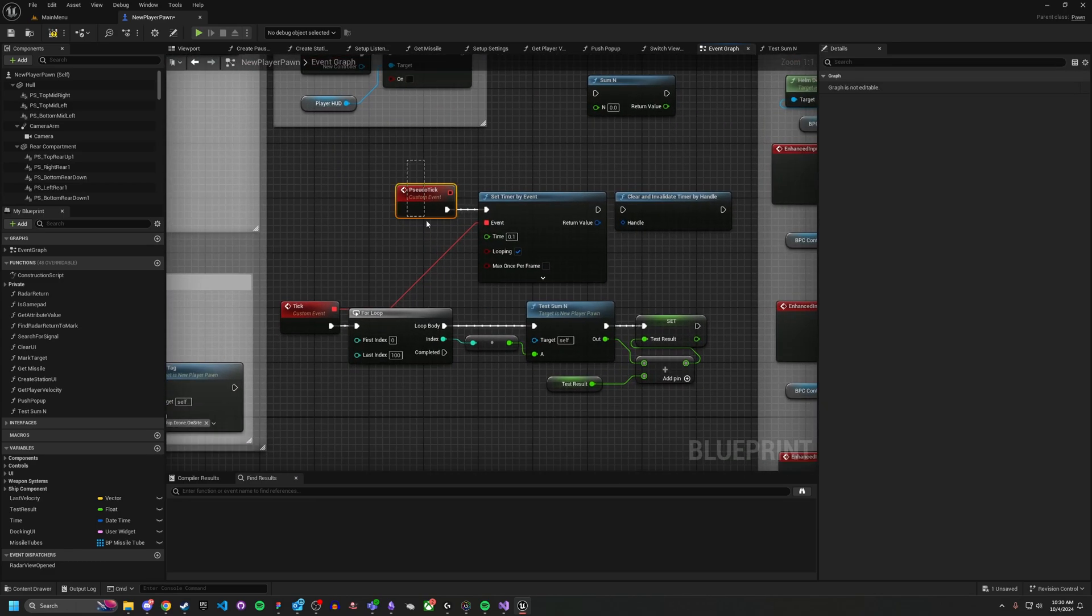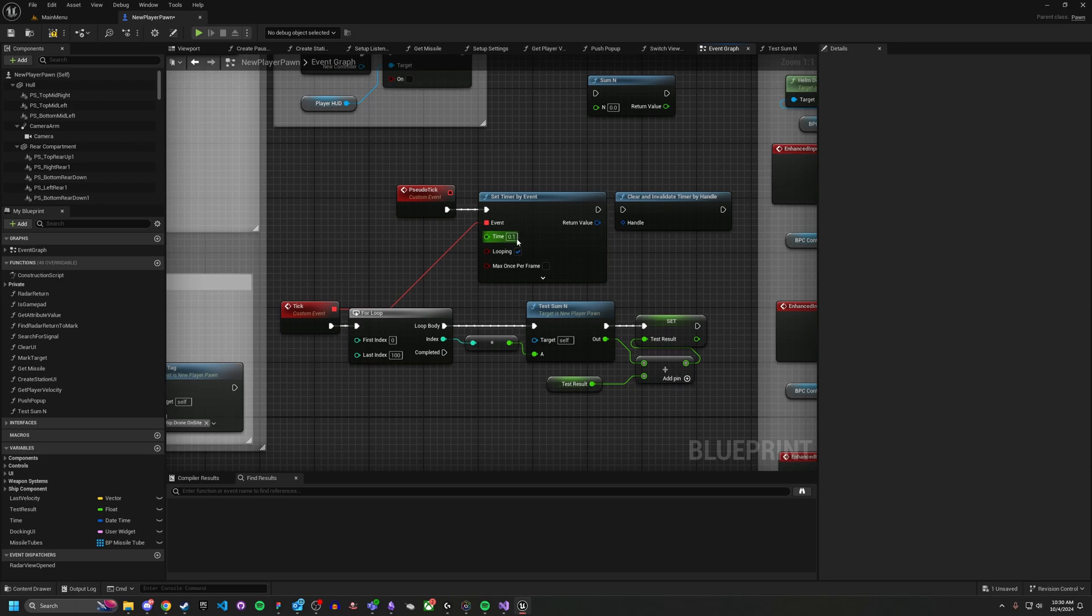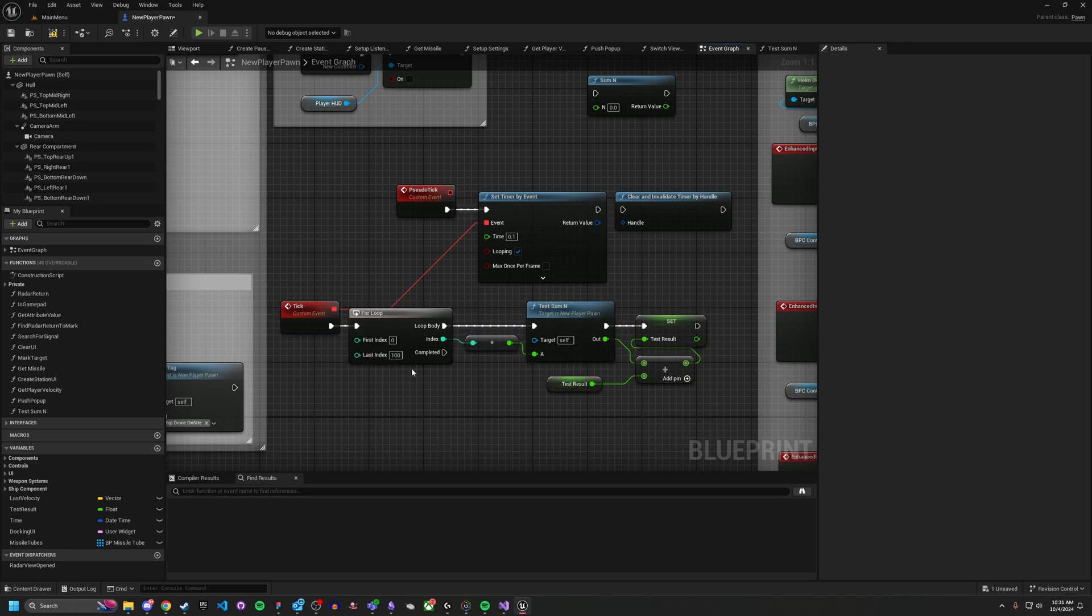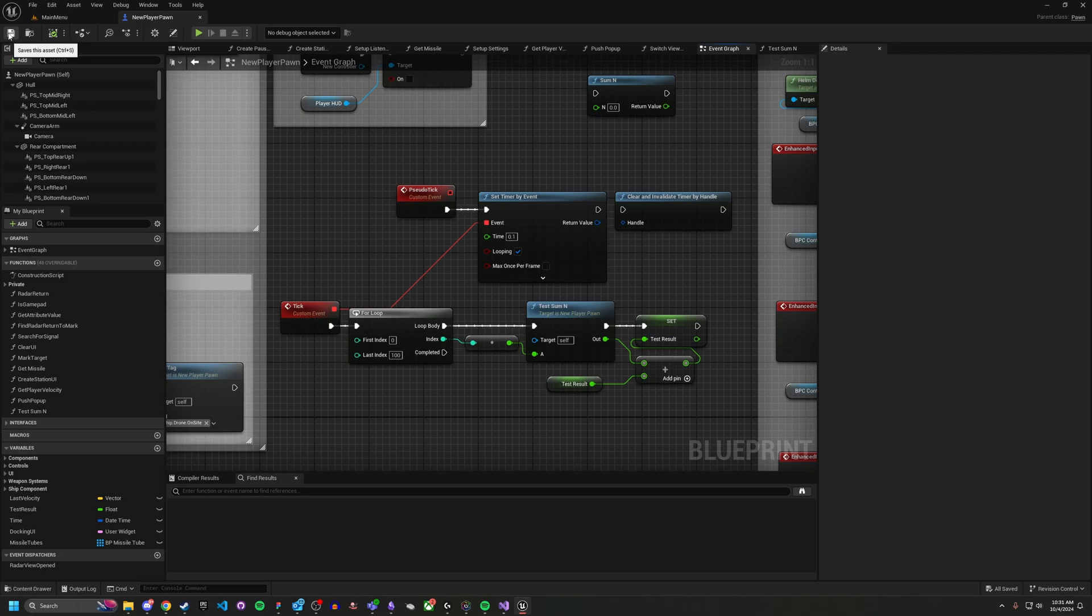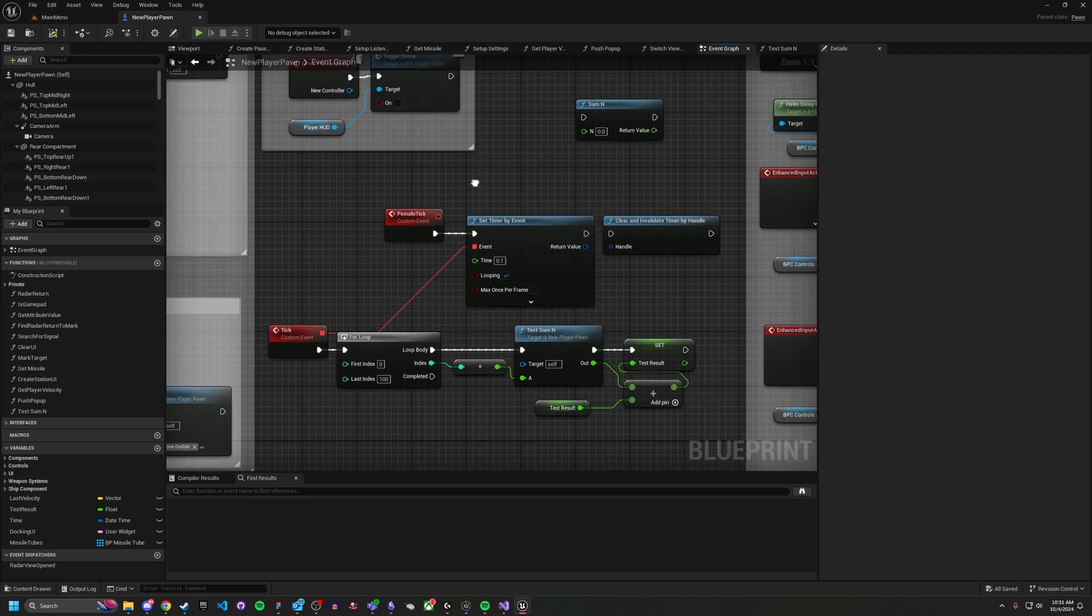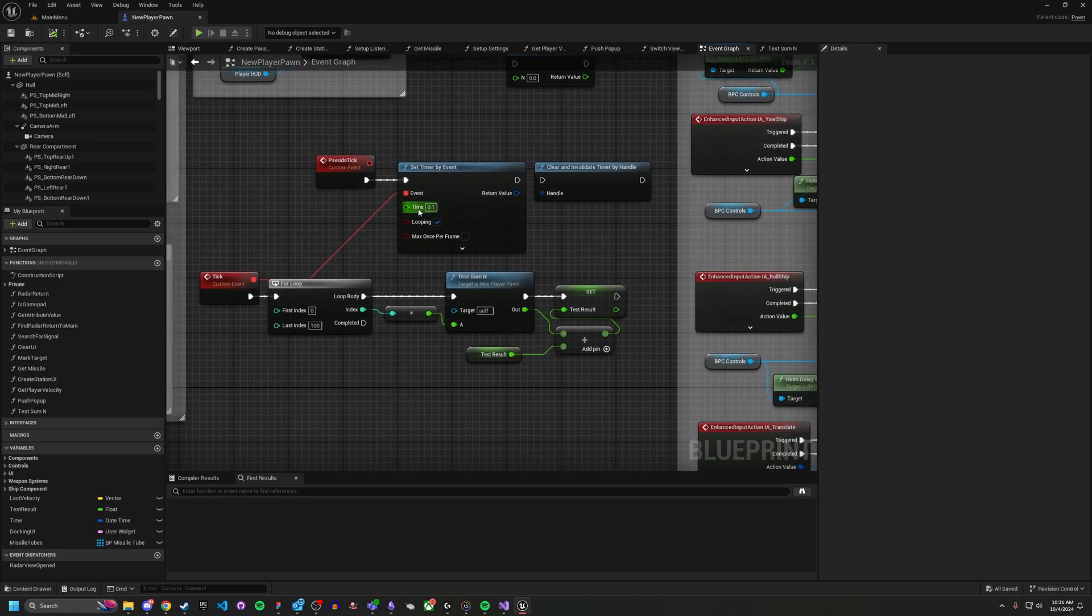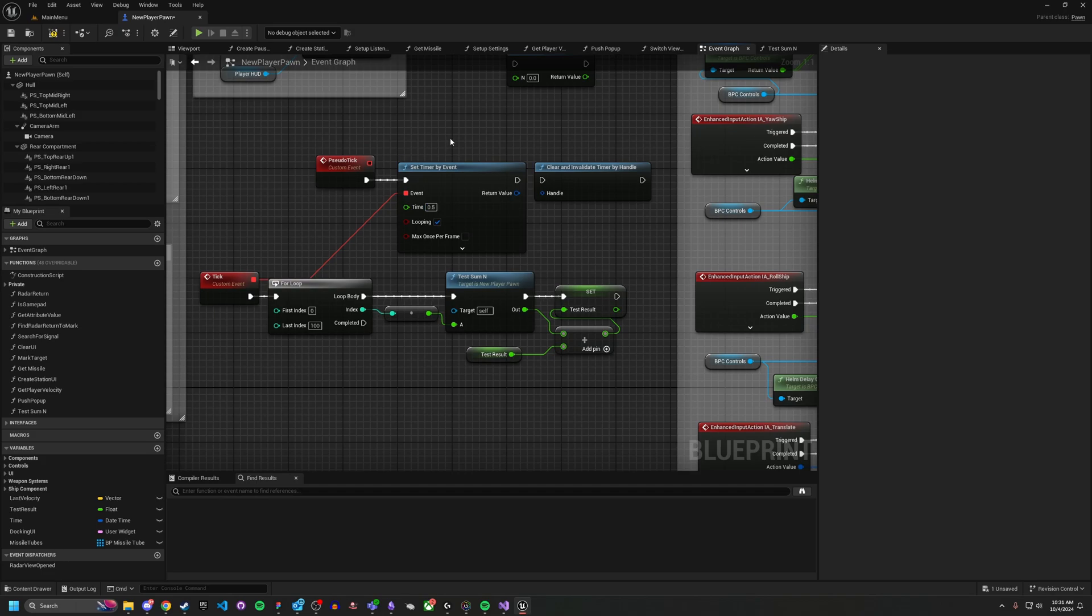And what this will do is this will call and set timer by event to that point one. So remember that same point one we set the tick to earlier, and set the looping. So it's going to be calling the exact same function with the exact same amount of calls. But what it's doing is it's calling it on a timer instead of calling it directly in tick. So we can actually put it at a lower rate, let's say like point five.